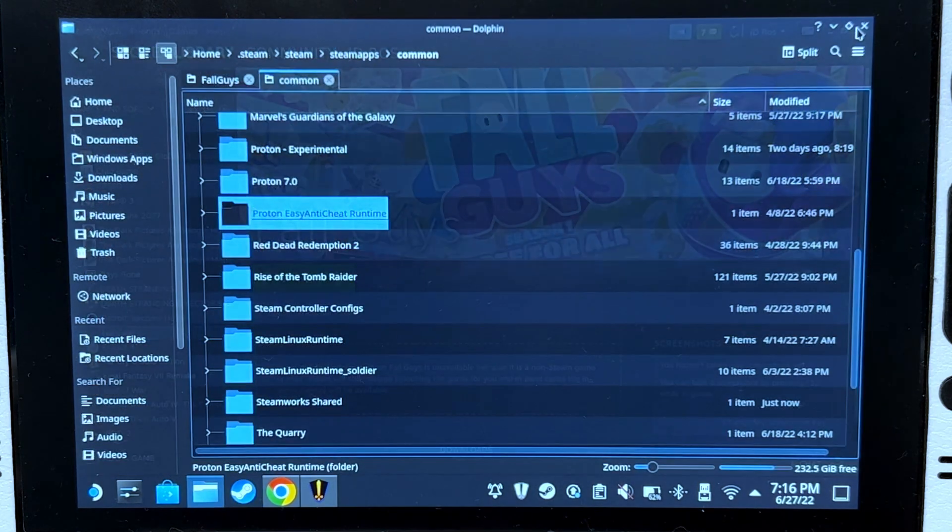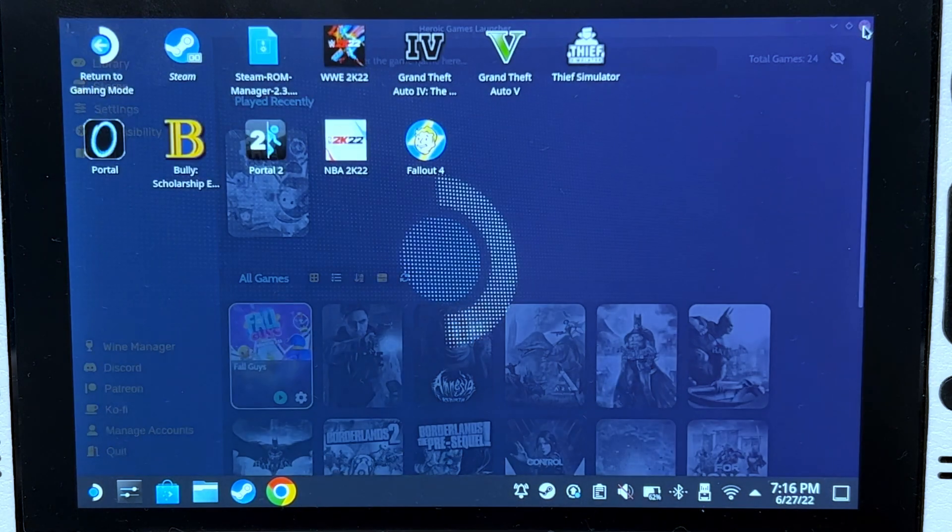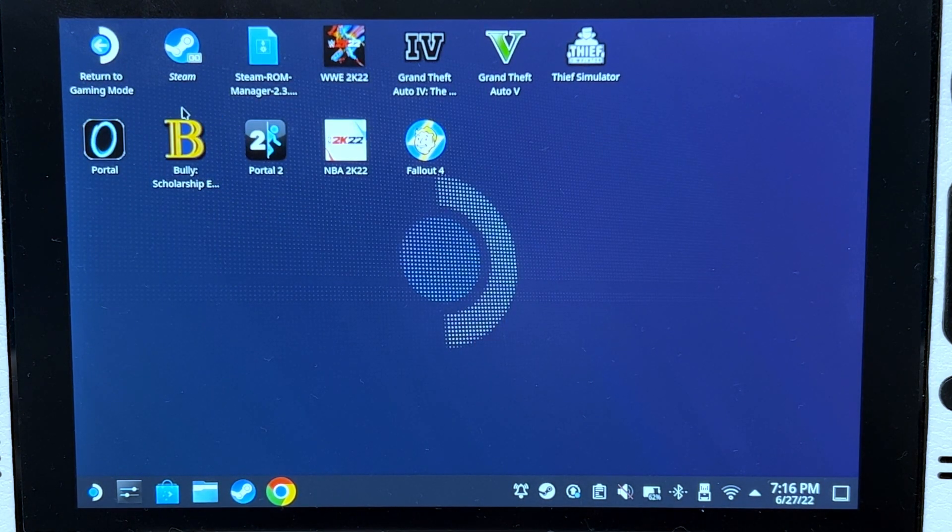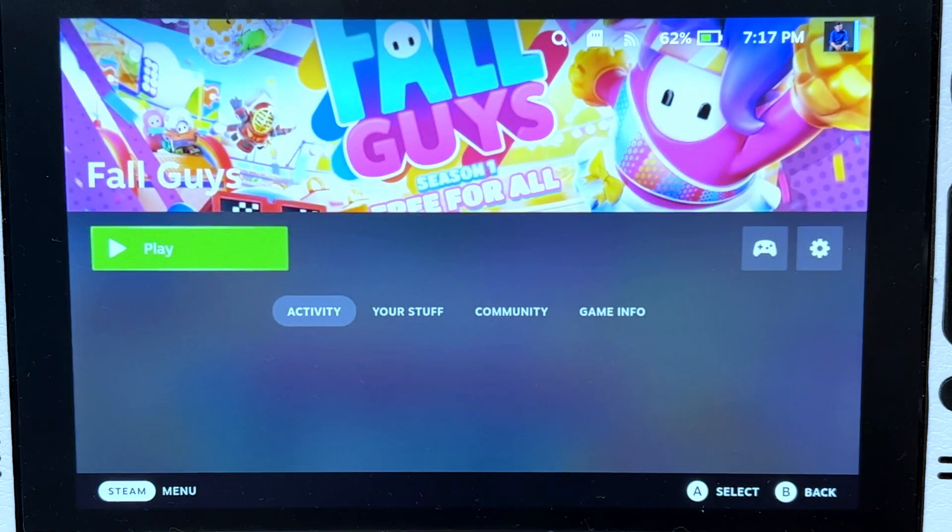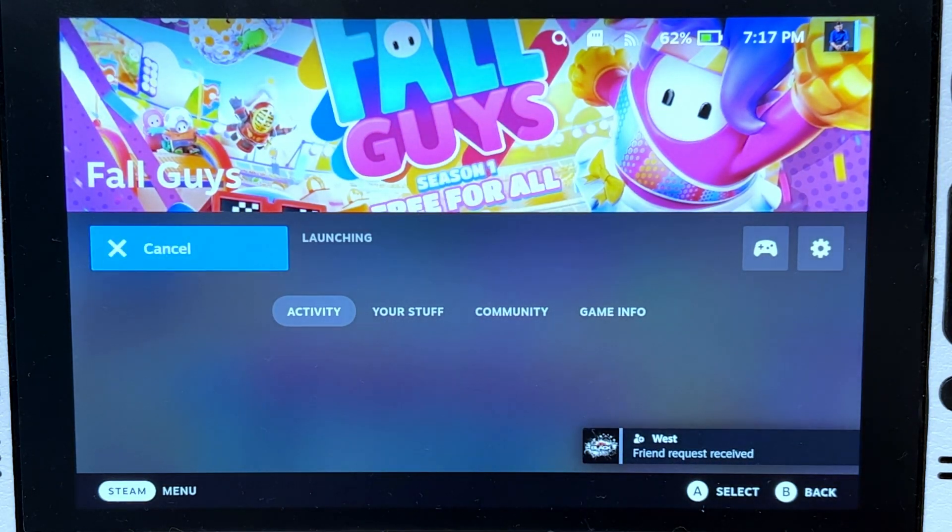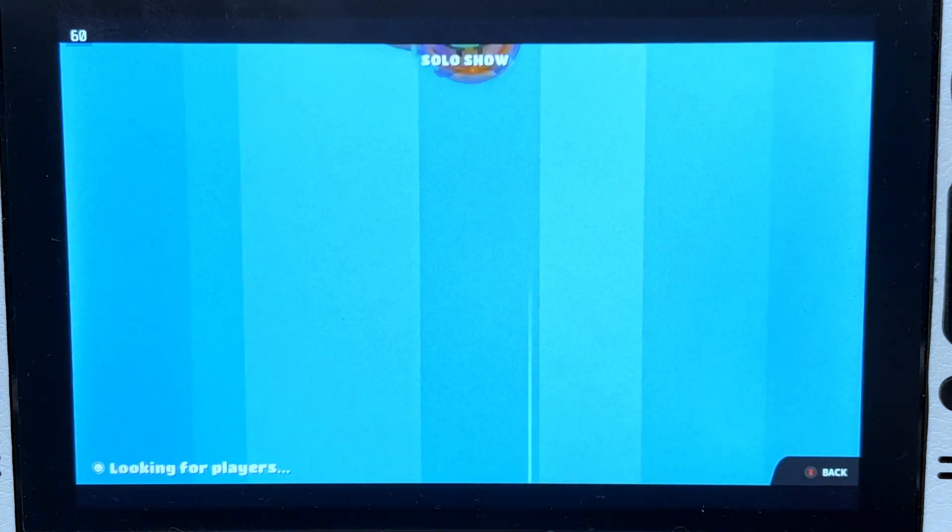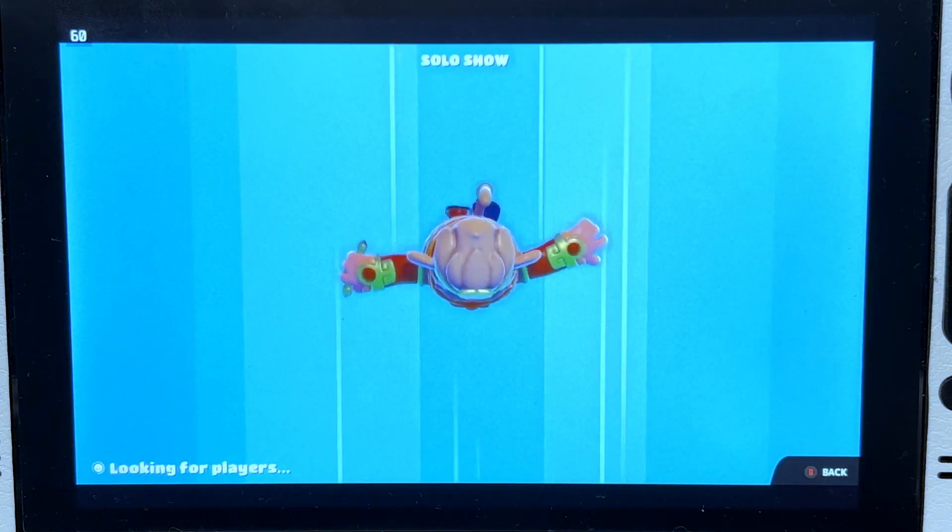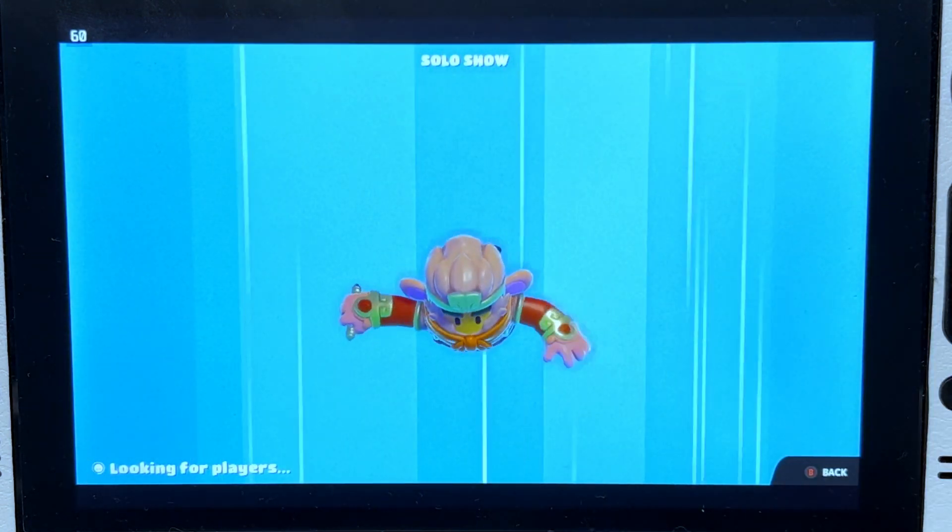Let's close this, close everything, and we're going to go back to gaming mode. Let's test it out if it works. Let's press play, and there we go. We're now queuing for the game.